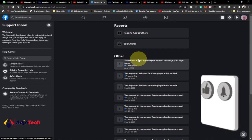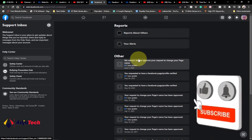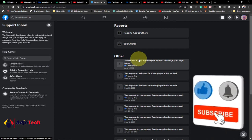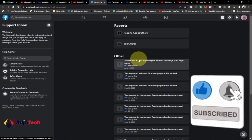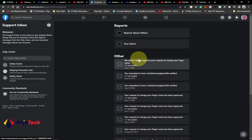Thank you so much for watching this short tutorial. Remember to like, subscribe, and don't forget to turn on post notifications so you don't miss any of my upcoming video tutorials. Till I come your way again, bye bye.